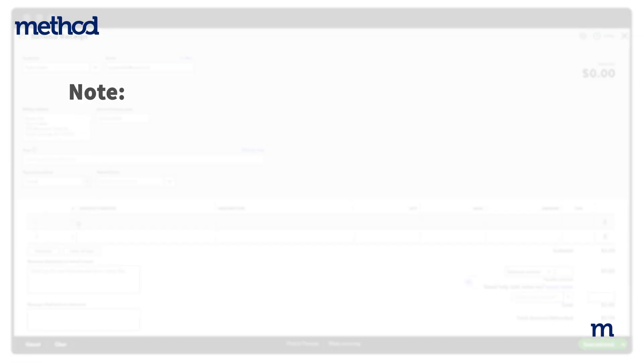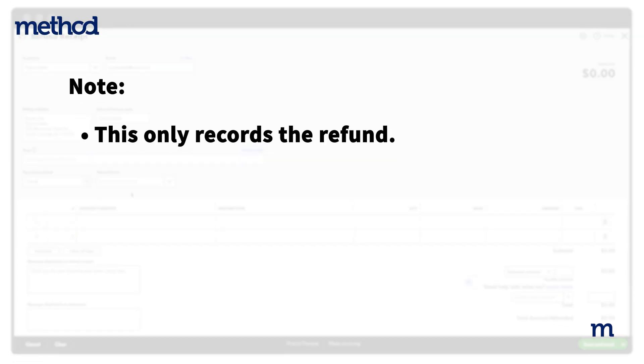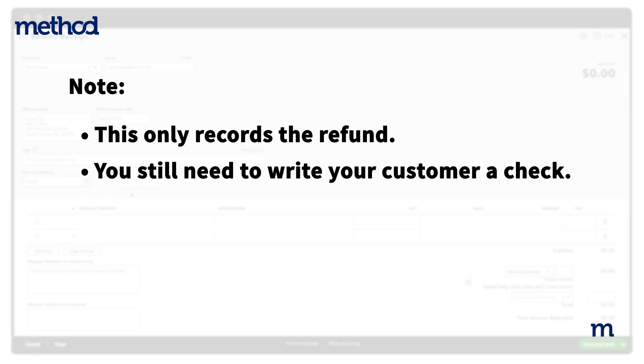Note that this only records the refund. To pay the customer back, you'll still need to write them a check.